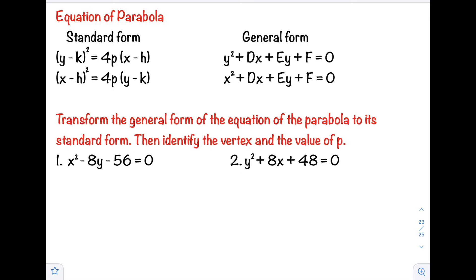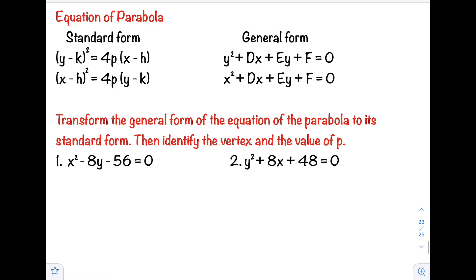Hello class, welcome back to my channel. In this video I will teach you how to transform the general form of the equation of the parabola to its standard form. We have two general forms: the first one is y² + dx + ey + f = 0.